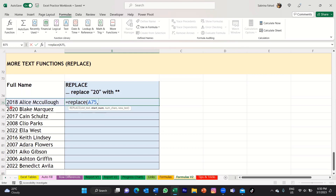So for me, I want to replace the two and the zero at the start of each year. The start number, or the position of the character of the old text, starts from character number one. So I'm just going to put number one in my formula, then type comma. The next argument is number of characters — this is the number of characters in your old text that you want to replace with the new text. So I want to replace two characters, starting from character number one, so you would put two, then enter comma again.